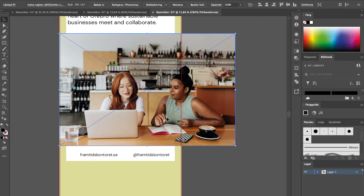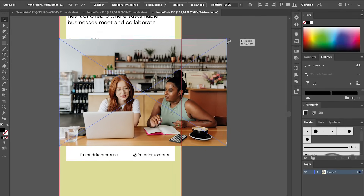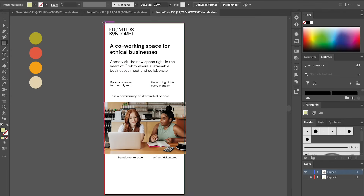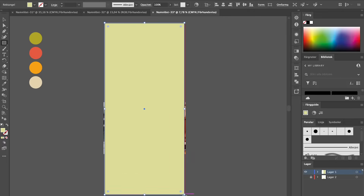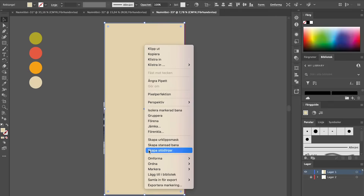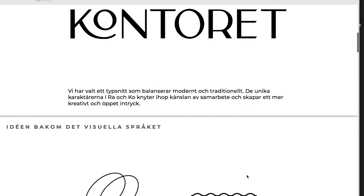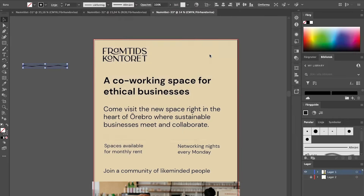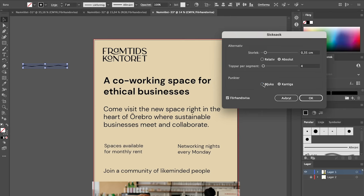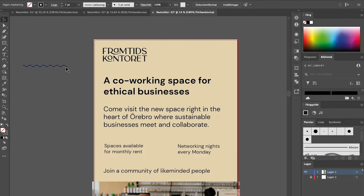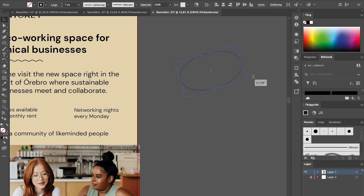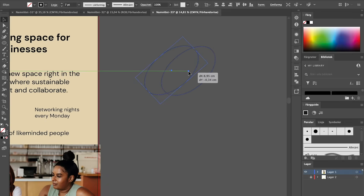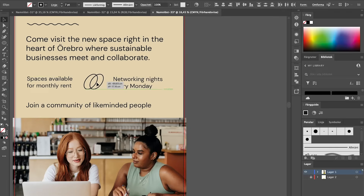Next we can start thinking about more visual elements — photography we haven't included yet, different visual language elements like a swoosh, background colors, patterns, iconography — this is something we want to include at this stage just to get an idea of how it all fits together. It's also really good at this point to consult the brand guide to see if there are any layout preferences the brand has, just to make sure we're keeping consistent.